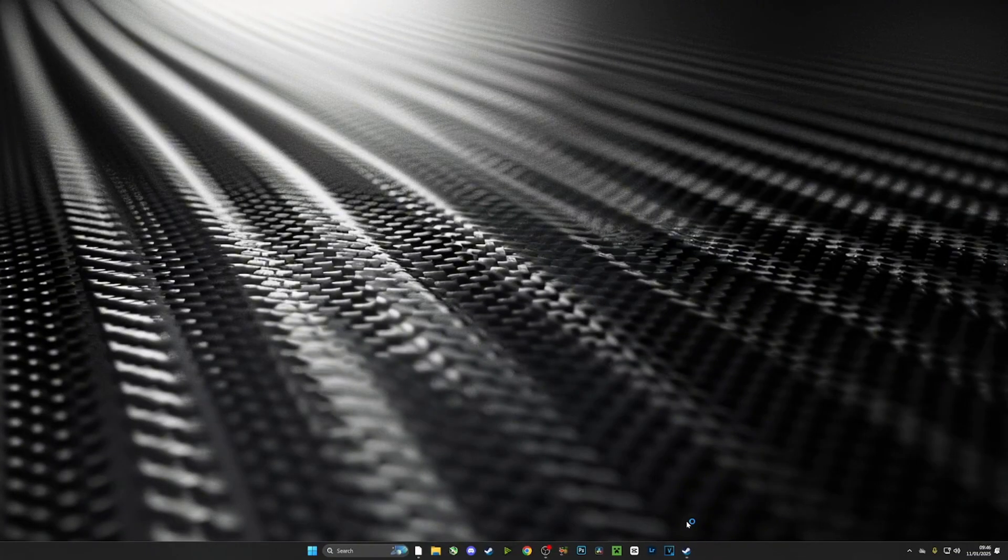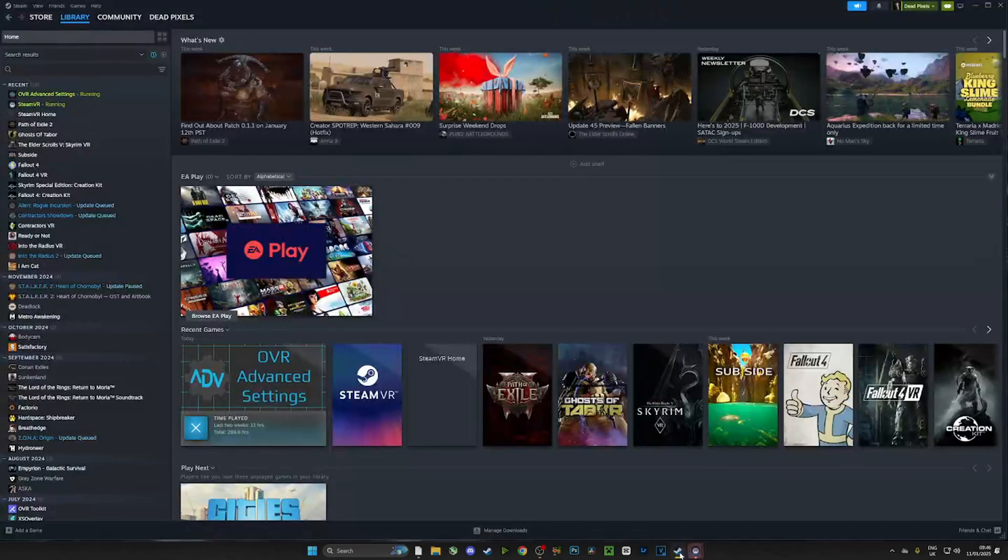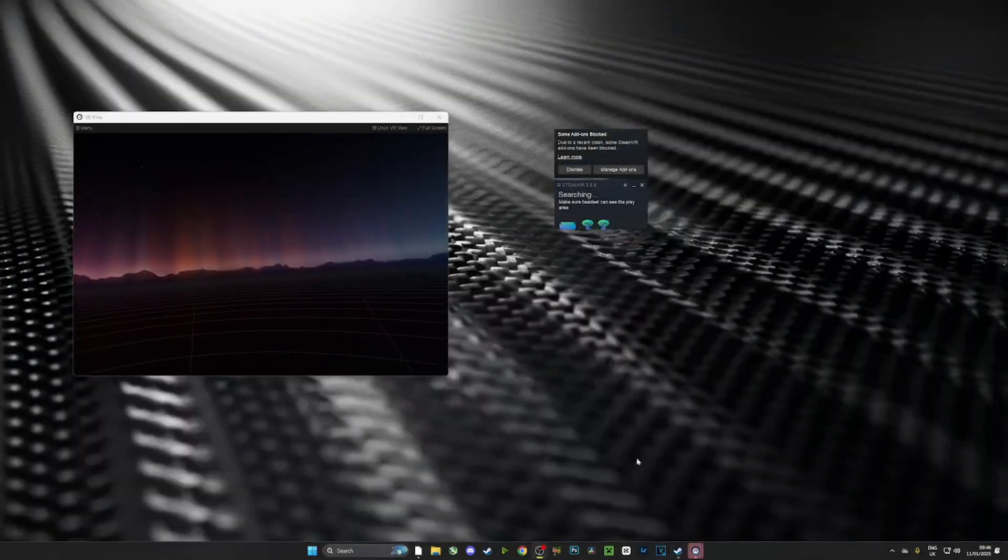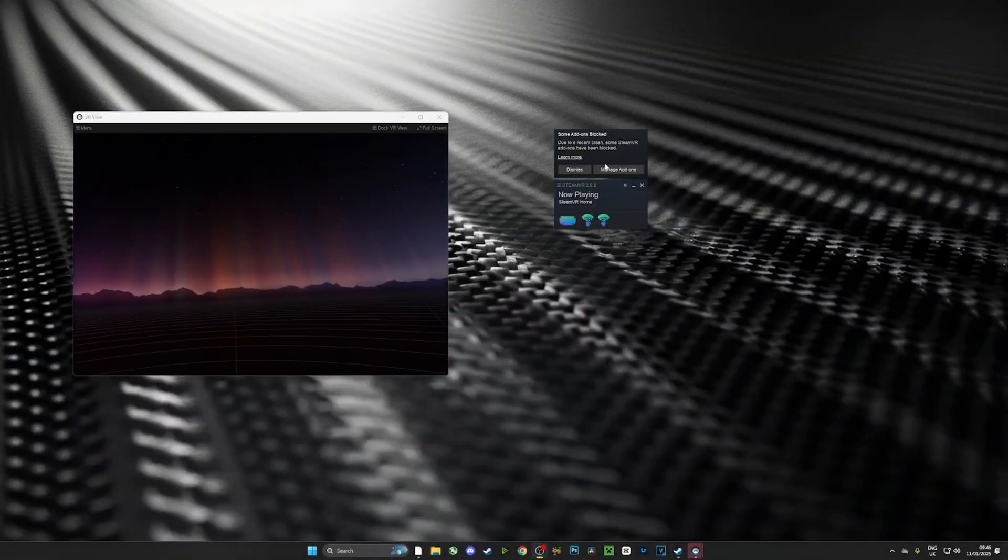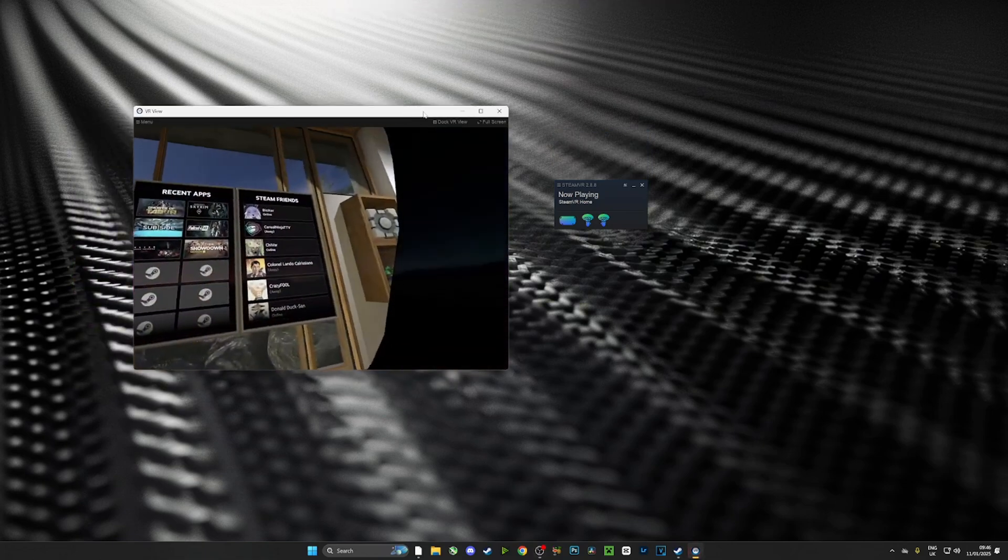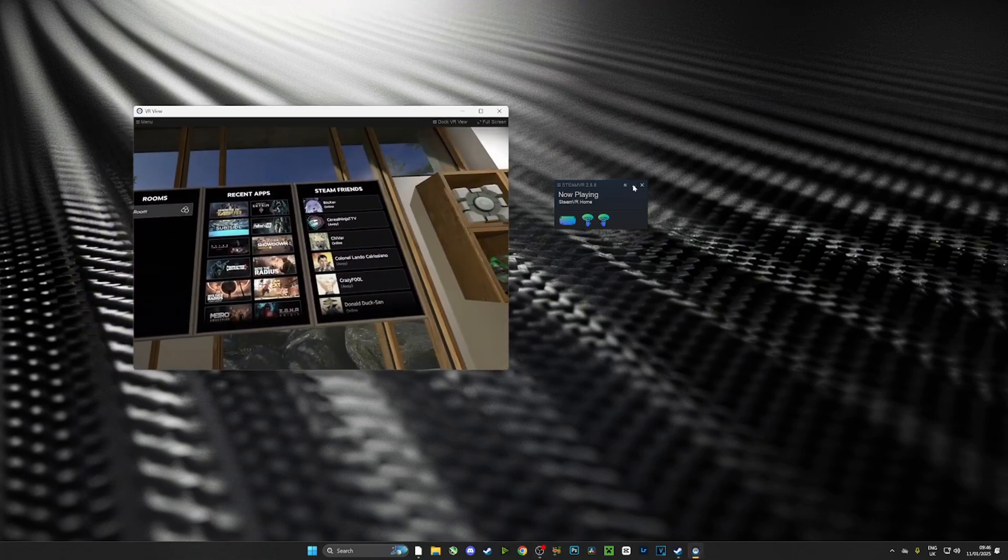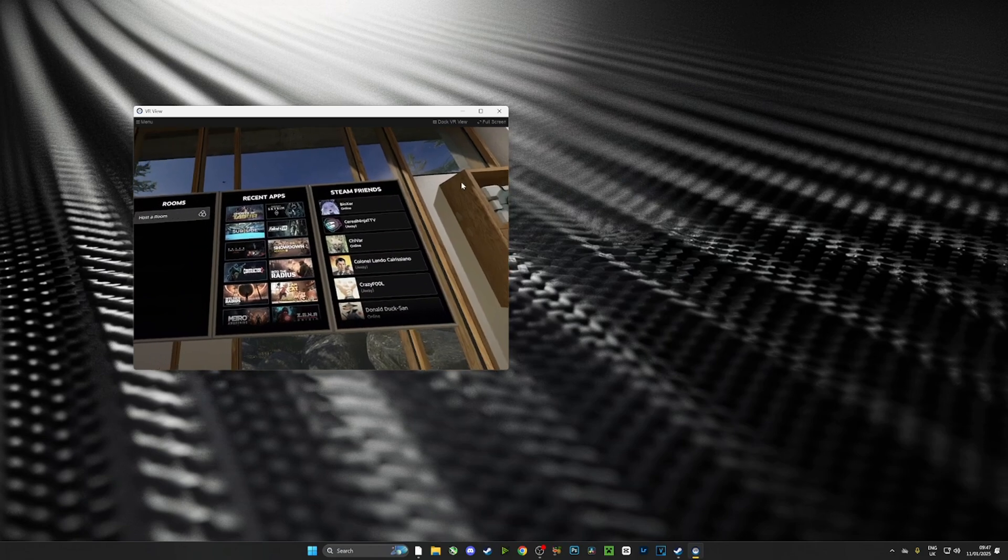And now what we need to do guys is connect our VR headset to our computer using Air Link, and then we need to run SteamVR. And here you can see it running in the background. Now with this running, what we need to do is head over to our Minecraft launcher and launch it.